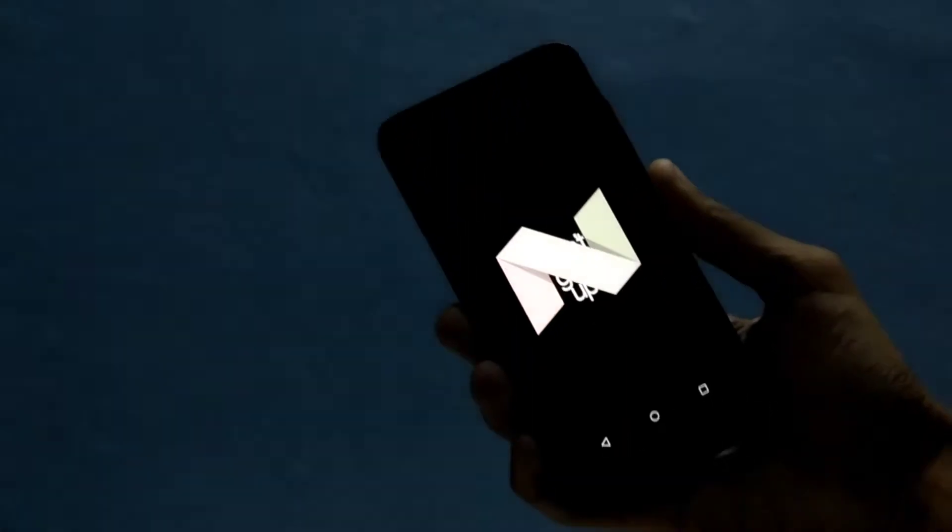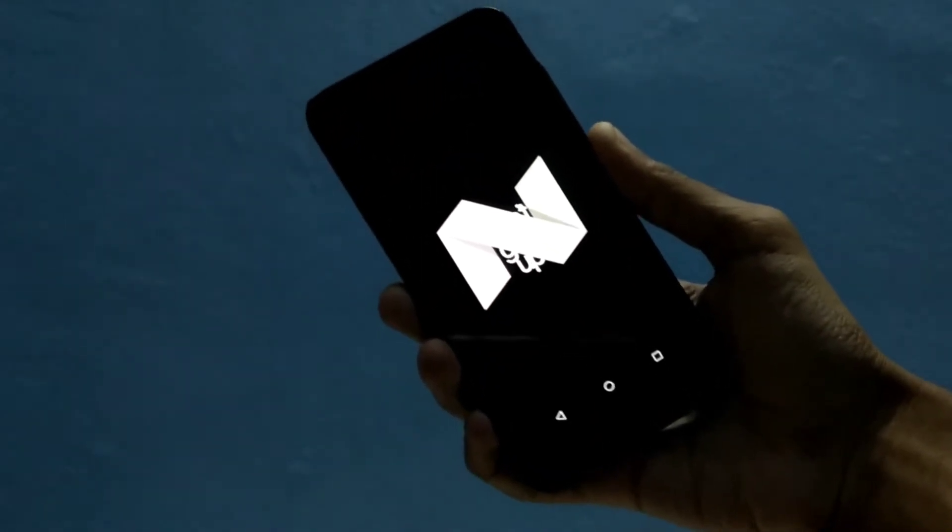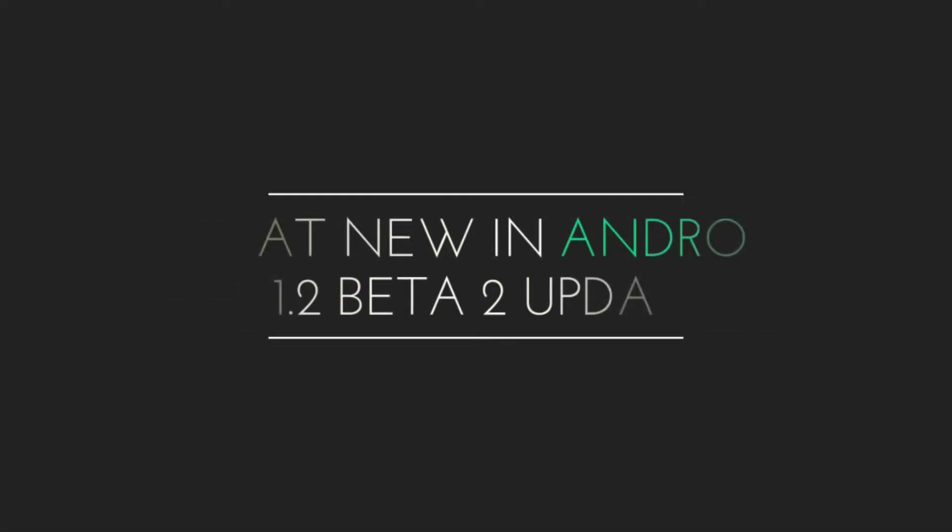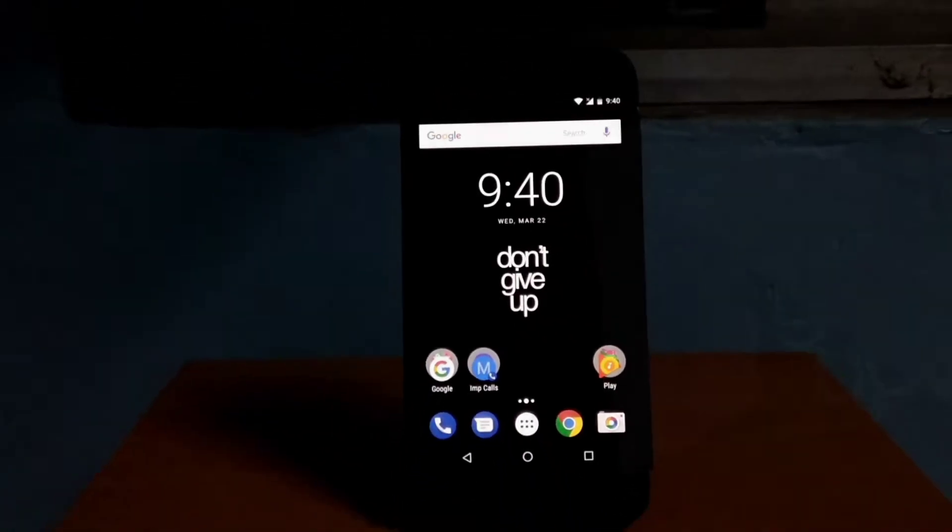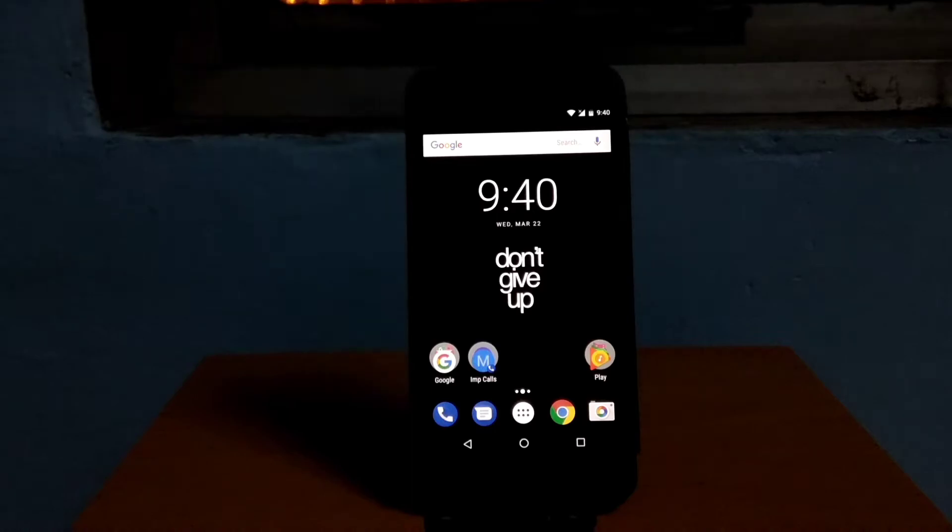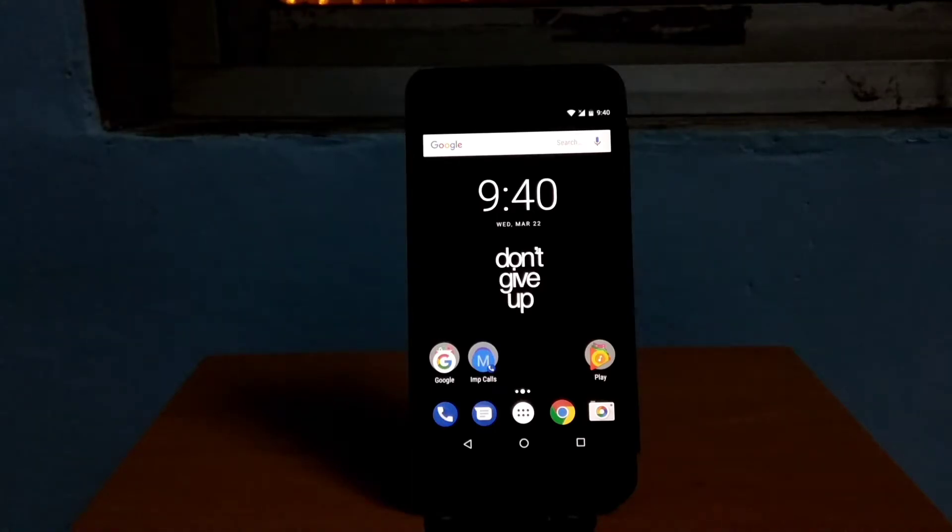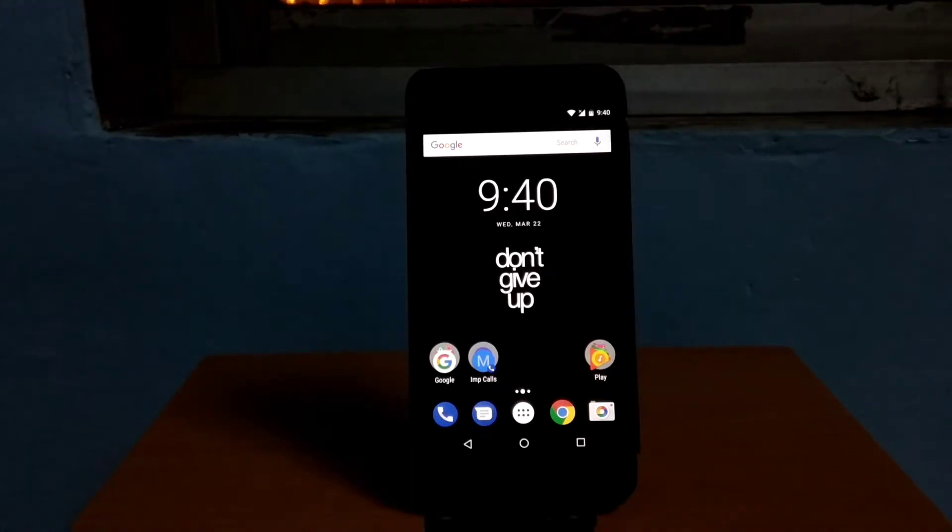Android N second update, let's talk. So guys, I'm back with a new video. In this video I'm going to talk about the second update of 7.1.2. This is the interface, it's almost the same.